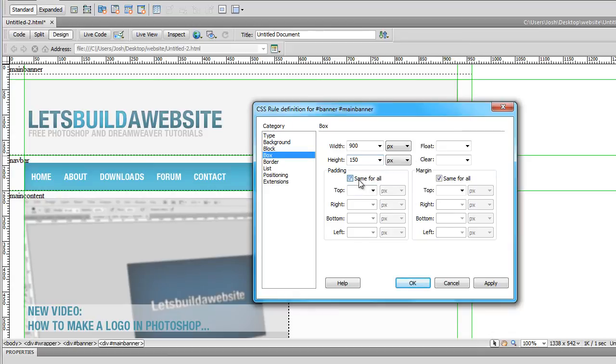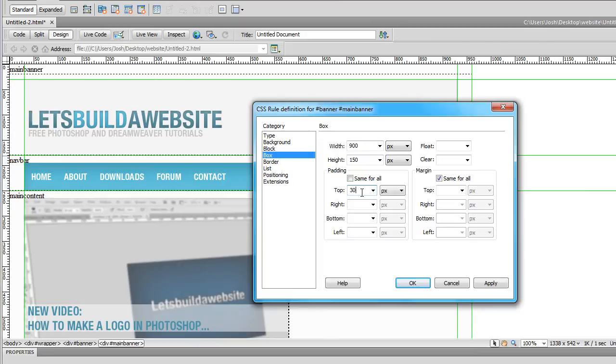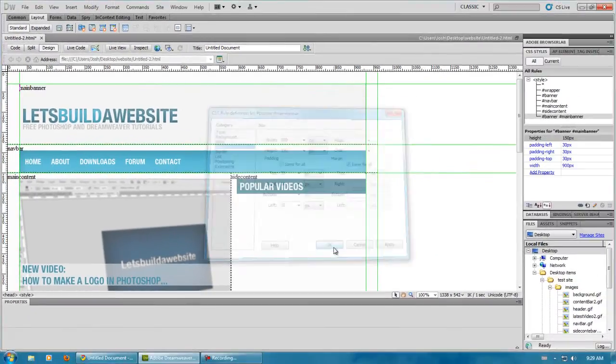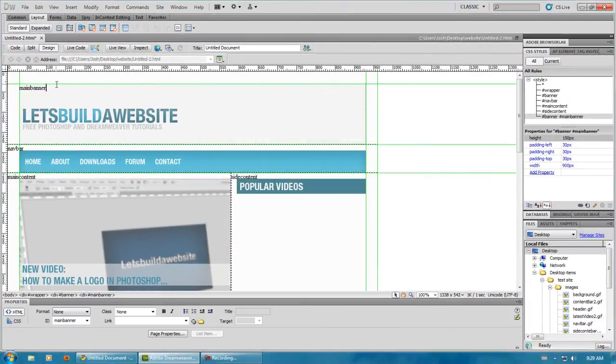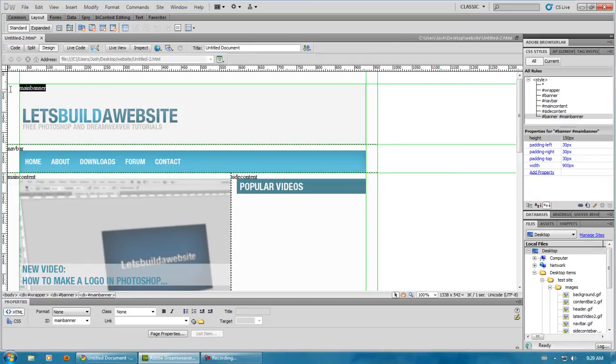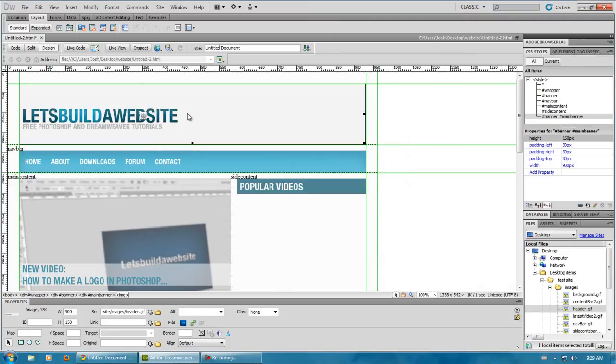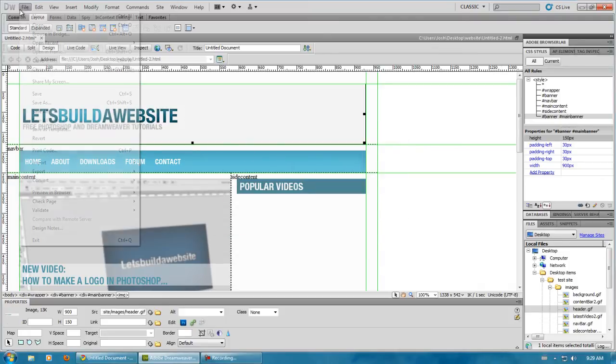And next, what we want to do is we want to add padding. We're going to check off same for all, and we're going to do 30 pixels on the top, 30 on the right, the left was 30, and I think 0 on the bottom. Alright, so there we go. We have our area in here, which we can now just add our image to. And there we have it.